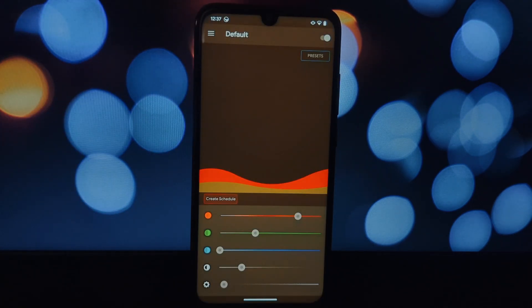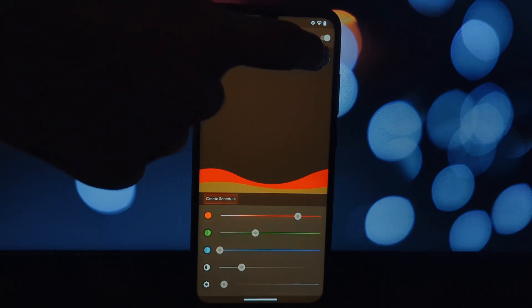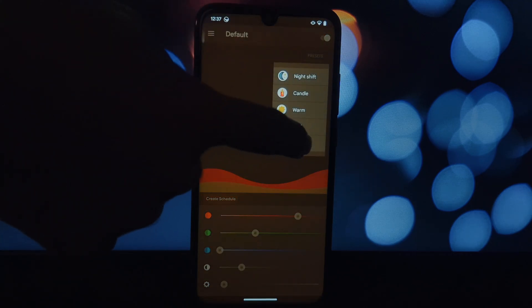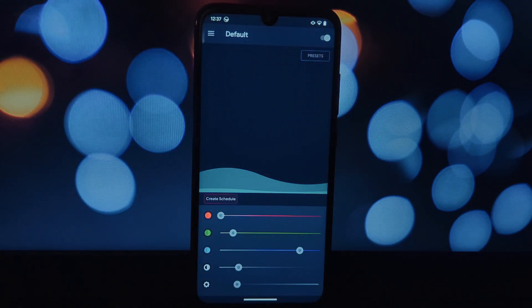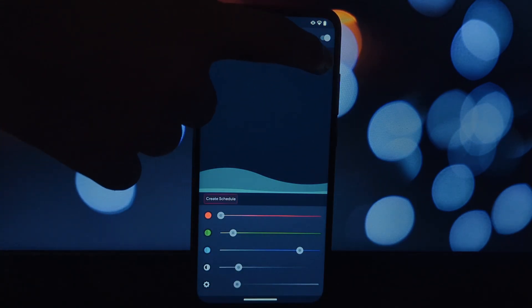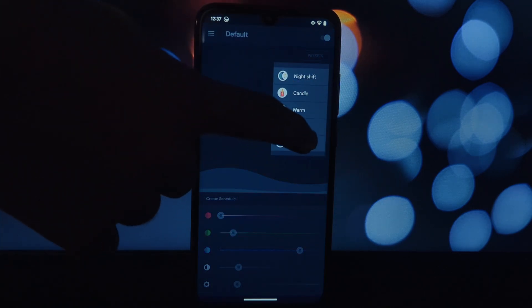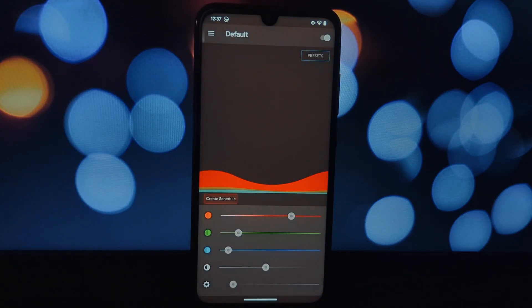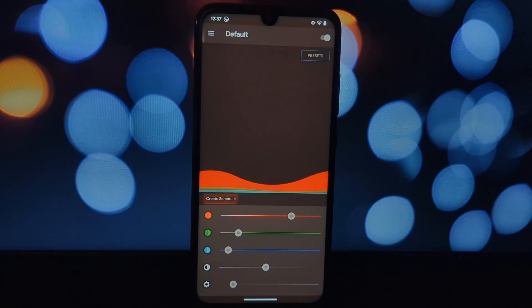It has a translucent effect that ensures accurate color adjustments and pre-adjusted configurations for quick and easy setup. Whether you're a seasoned Android enthusiast who's rooted your device or a casual user looking to improve your screen experience, there's a solution for you.